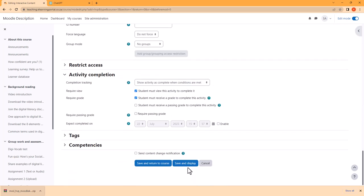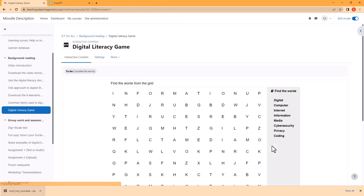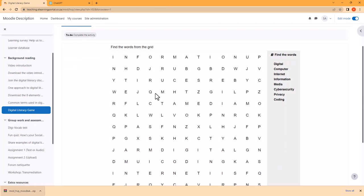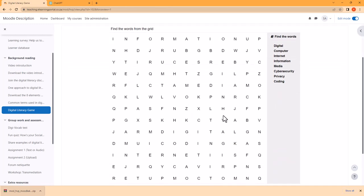Let's click Save and Display. And there's our Find the Words grid. Here are the words we've provided and now the students need to find these words in the maze.